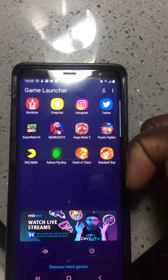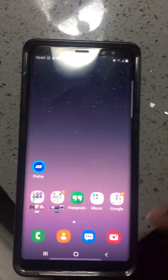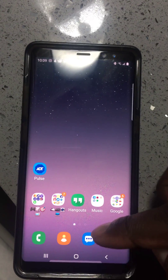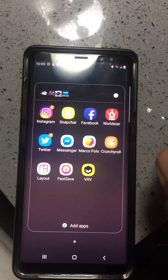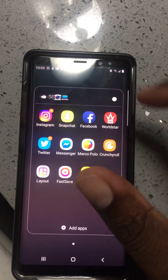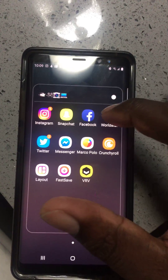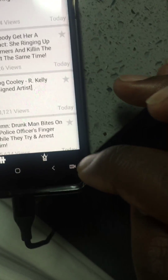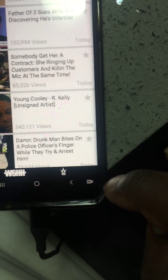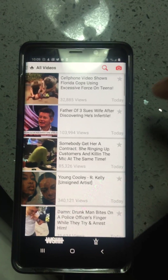You see it's right there. All you do is exit out, go to WorldStar, and BAM — you see it, the button's right there. Hit it — screen record.